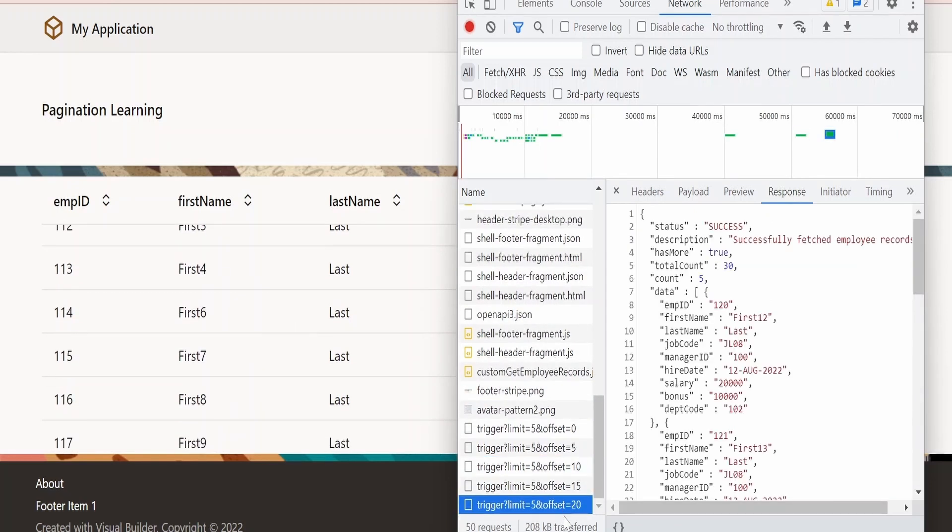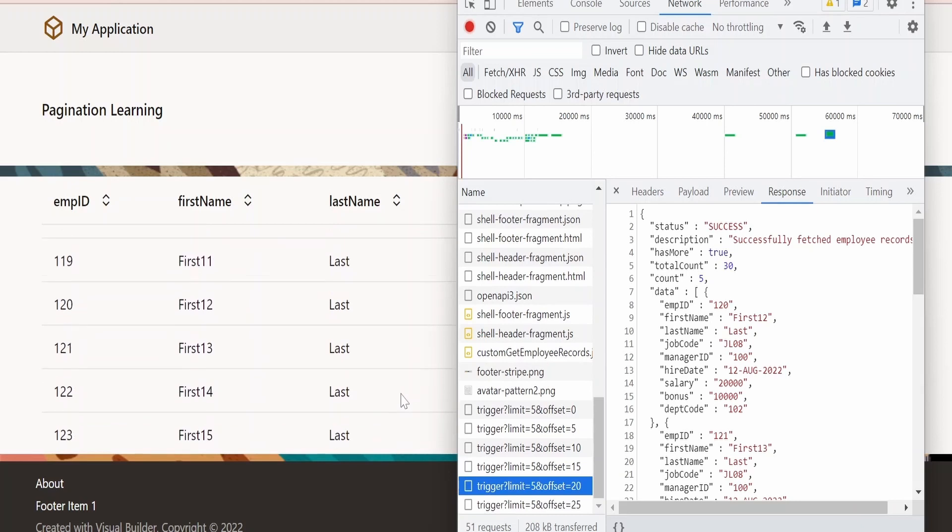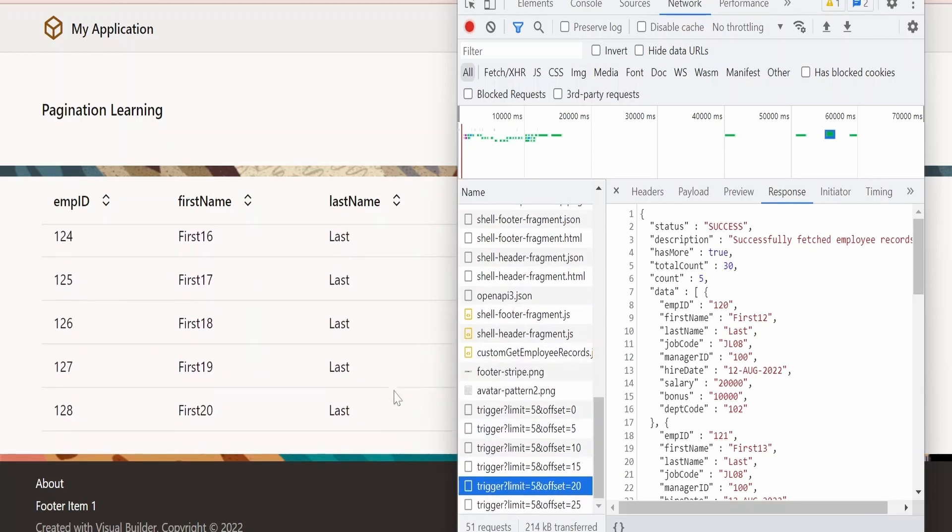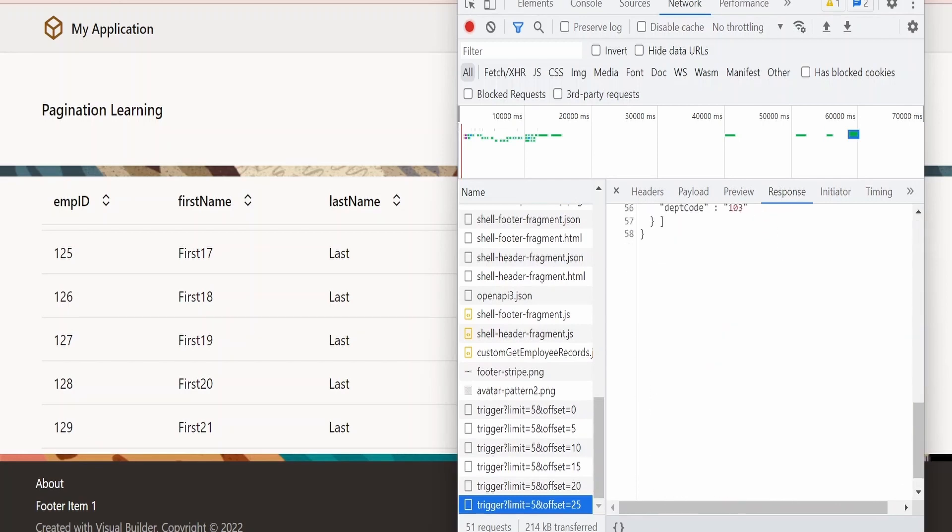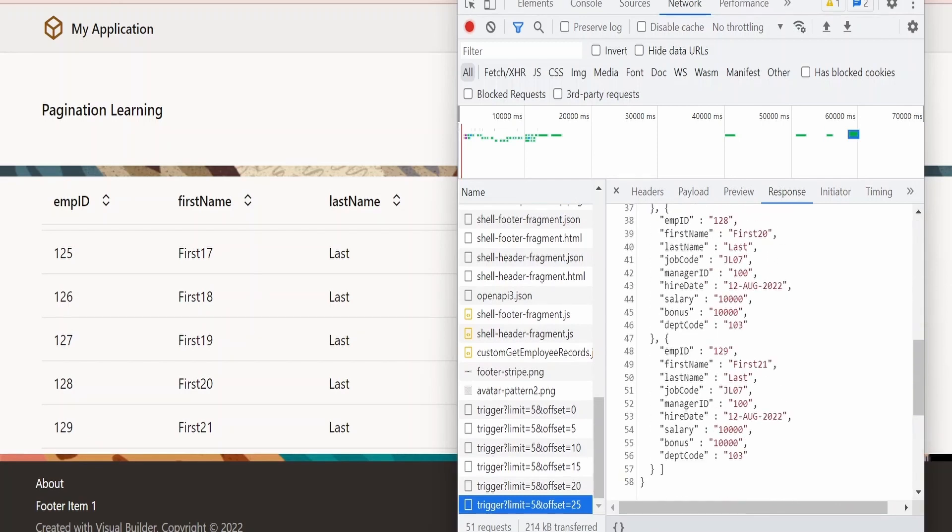A new record is created with offset 20. Let me scroll further and go to end, that is to 30. So we are having 25 offset. So it will touch all 30 employees. Our last employee's employee ID is 129.